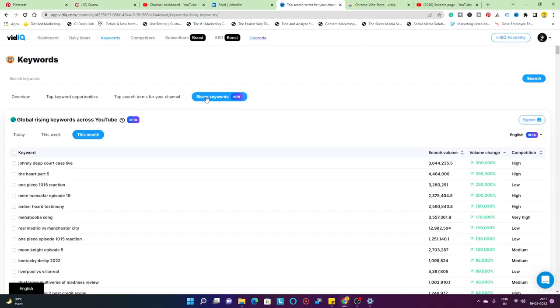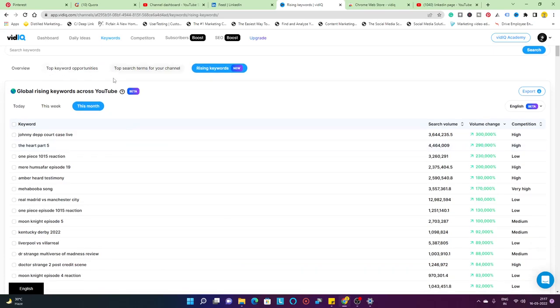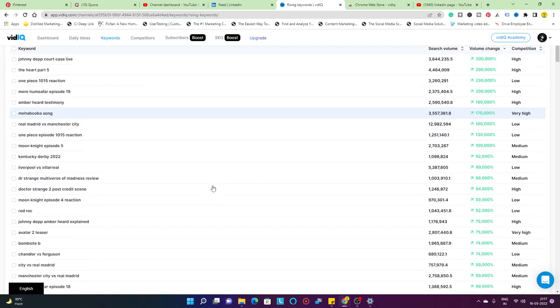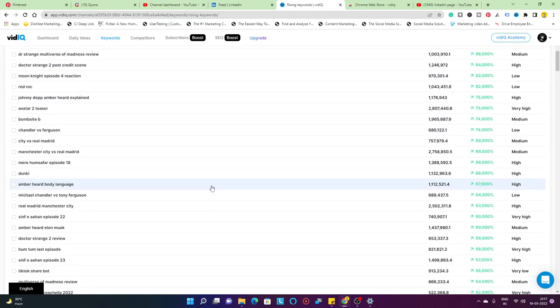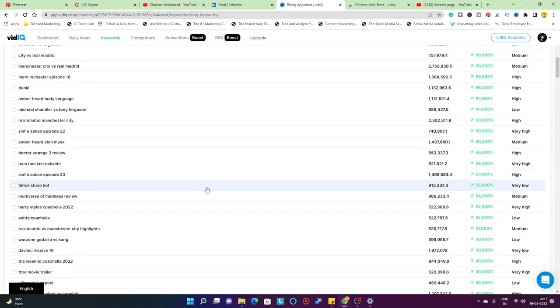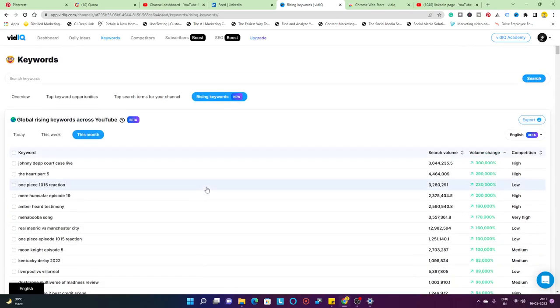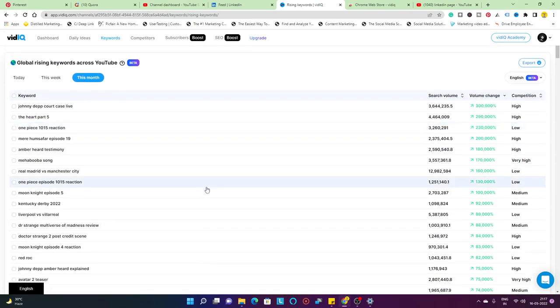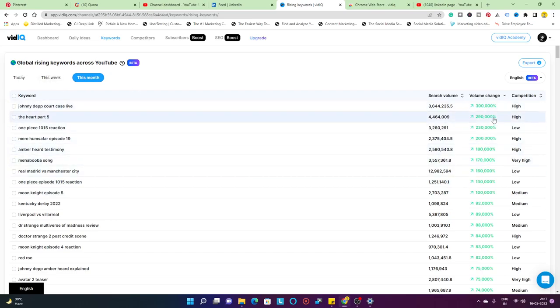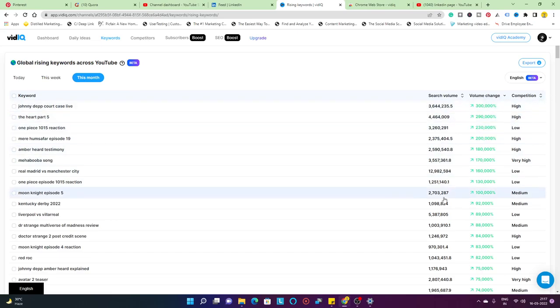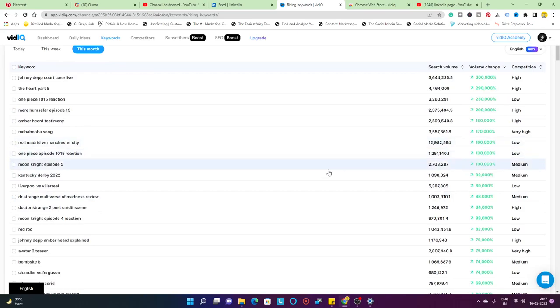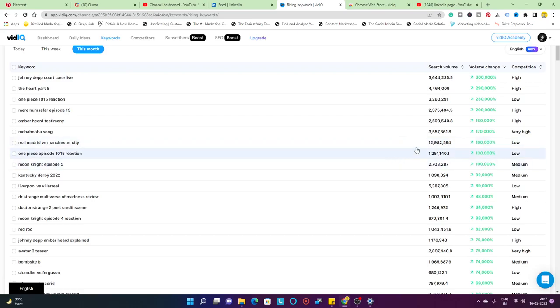Rising keywords is a new option that vidIQ has added on their platform. Global rising keywords across YouTube, and it's a beta program right now. This is not going to be customized as per your channel traffic or your channel videos or audience. This is the overall global rising keywords across YouTube. You can understand the competition, the volume chains, the search volume of the keywords, and so on.